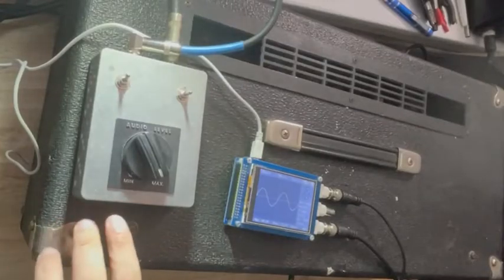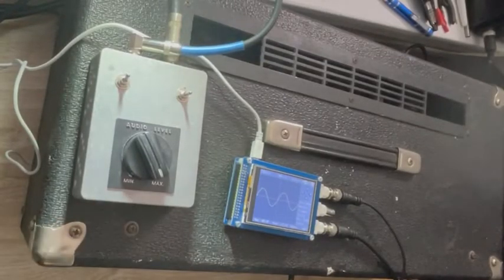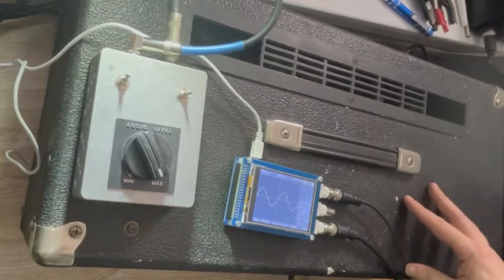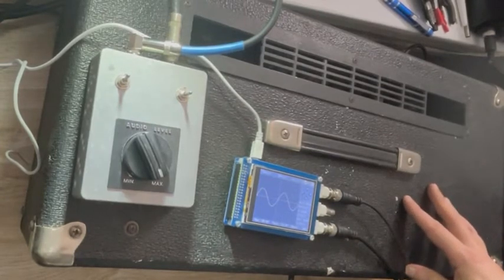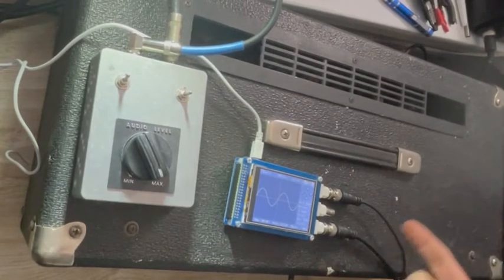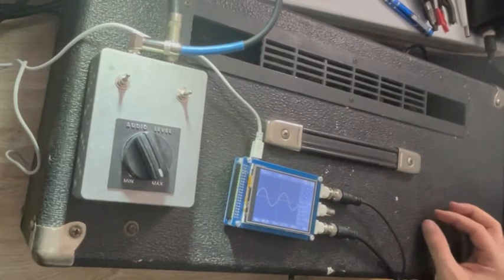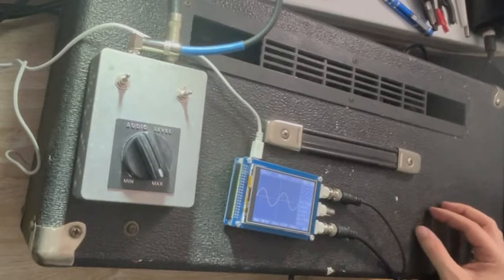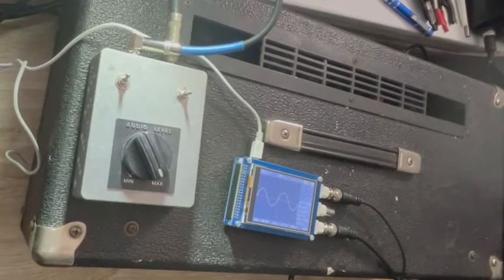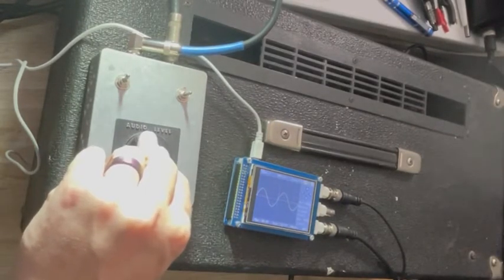So here I am with the attenuator hooked up to an 8 ohm load. I have a 200 hertz signal going into the amplifier and I have a clean sine wave coming out at 58.8 watts on my dummy load. As I turn this knob down...